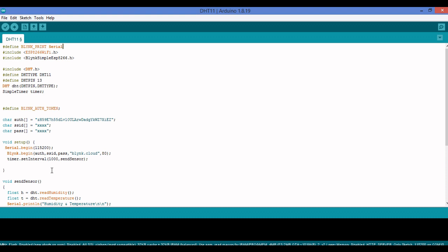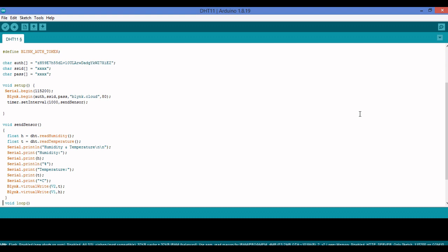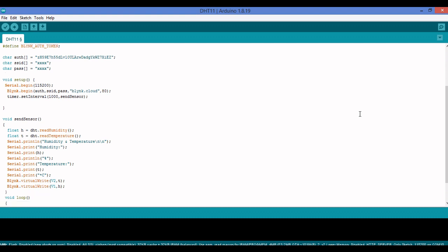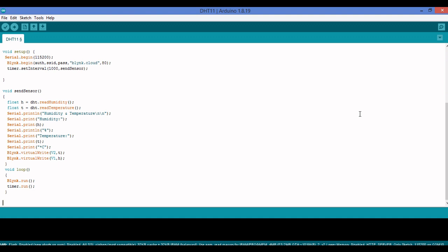I call the function 'sendSensor' every one second via the timer. Let's move down and I'll show you exactly what sendSensor does. After the setup method there is sendSensor, and then the loop.